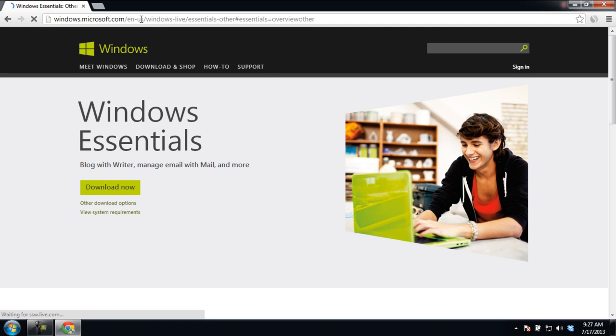In Windows 7, Windows Mail is not installed by default. We have to download the application from Microsoft's official website.